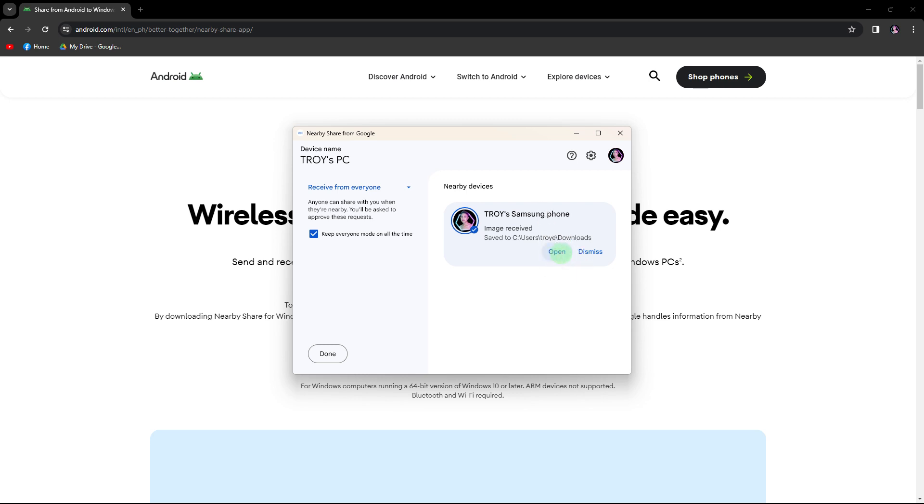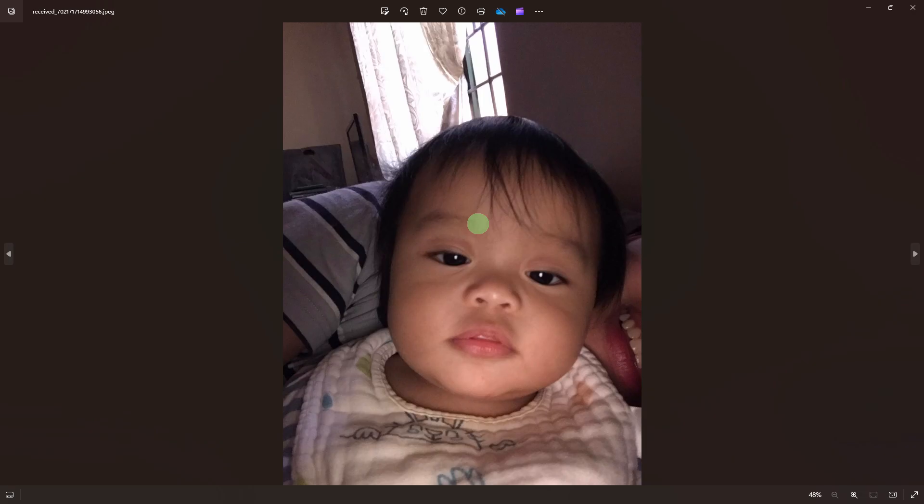With these settings in place, you can easily connect your PC and mobile device using NearbyShare to share files and content seamlessly.